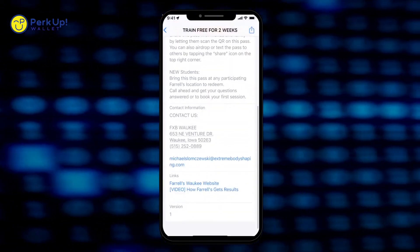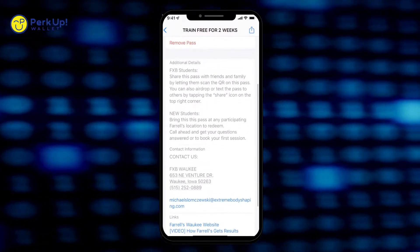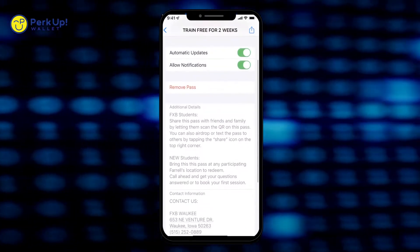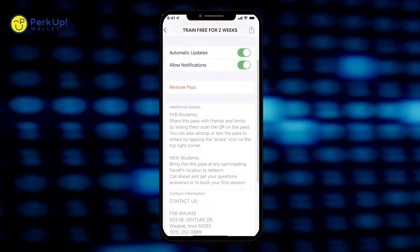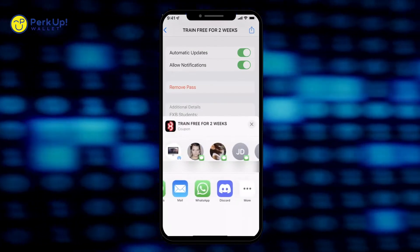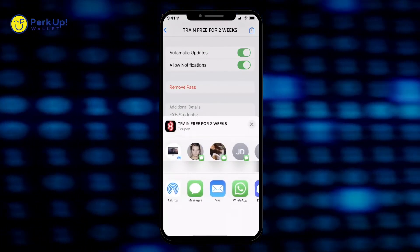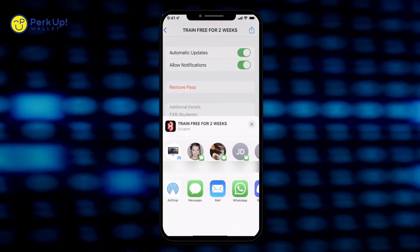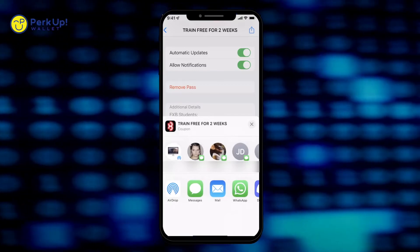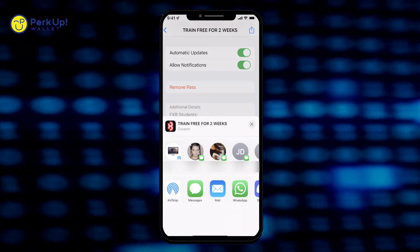So now when you're reaching out to them, they're more familiar with you. One of my favorite things about these mobile wallet passes is how easy they are to share. You can text it to anybody, you can AirDrop it, you can email it, WhatsApp it, send it however you want — put it in your Discord. You can literally share this pass any way that you want to, and so can your prospects.